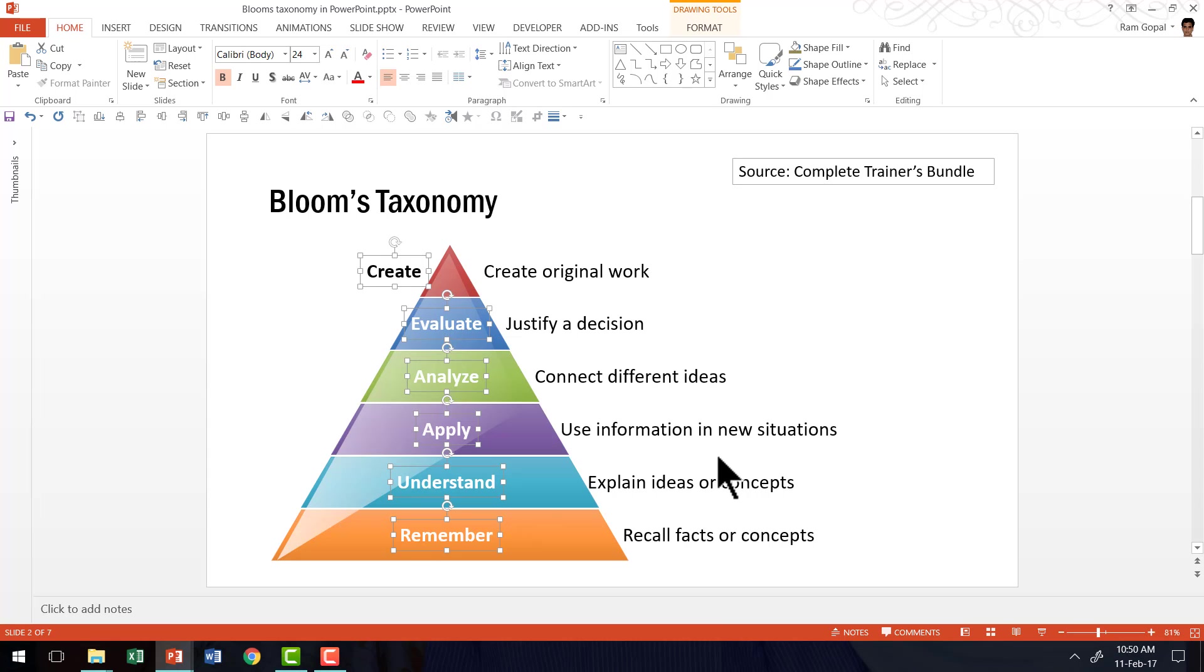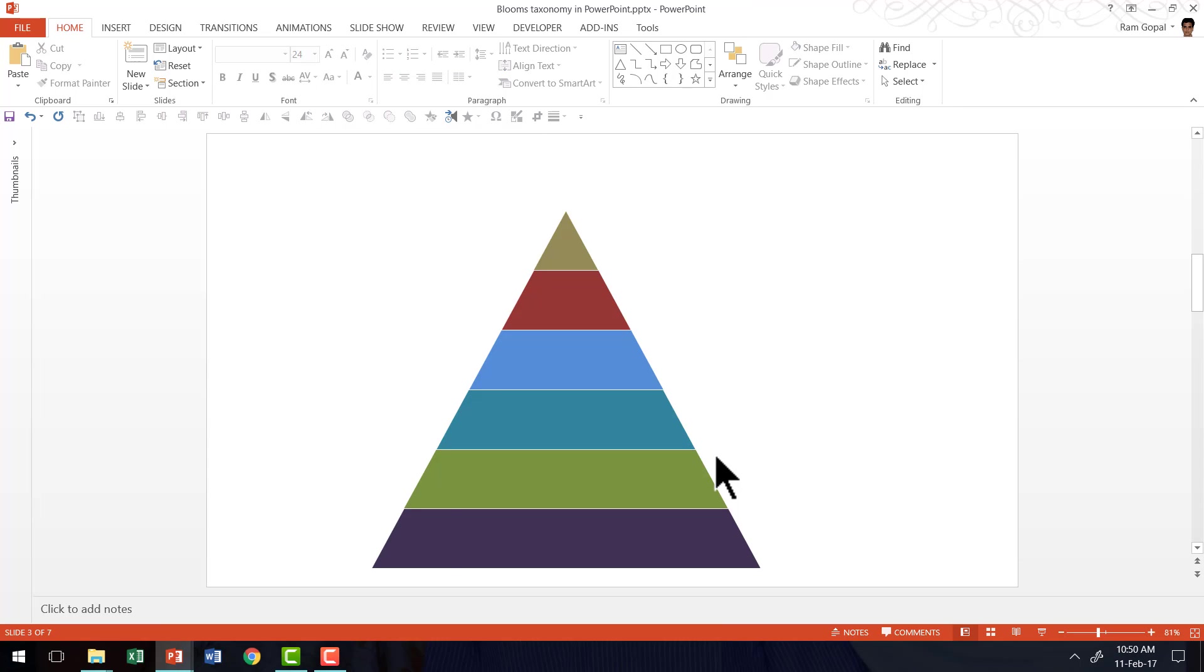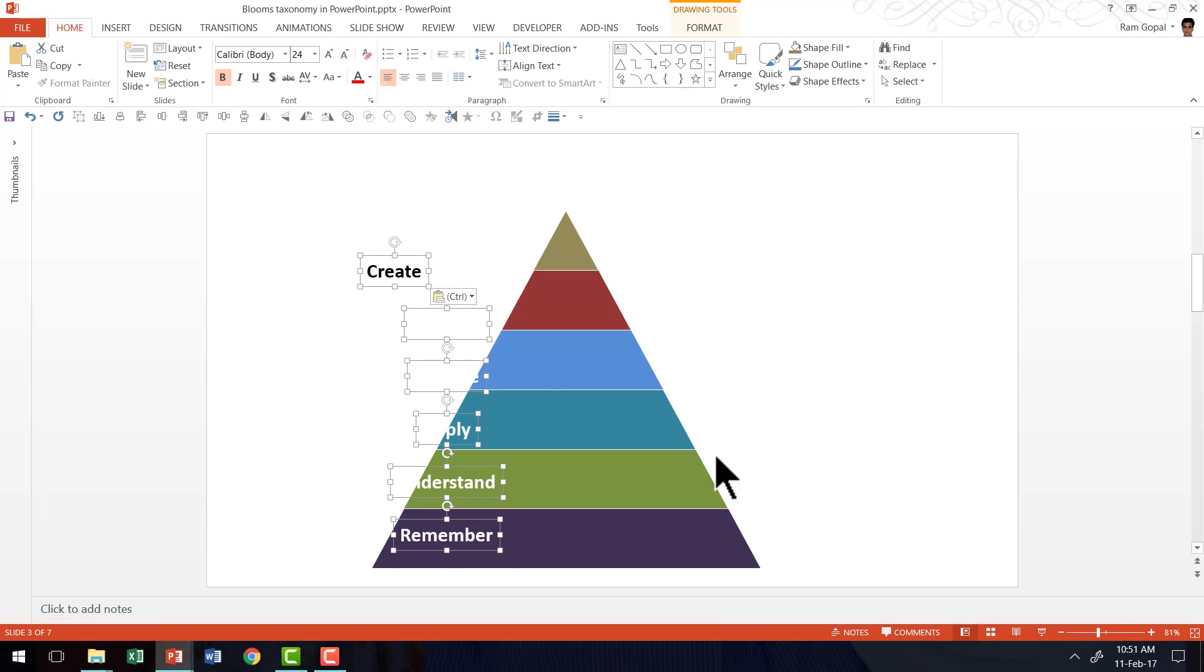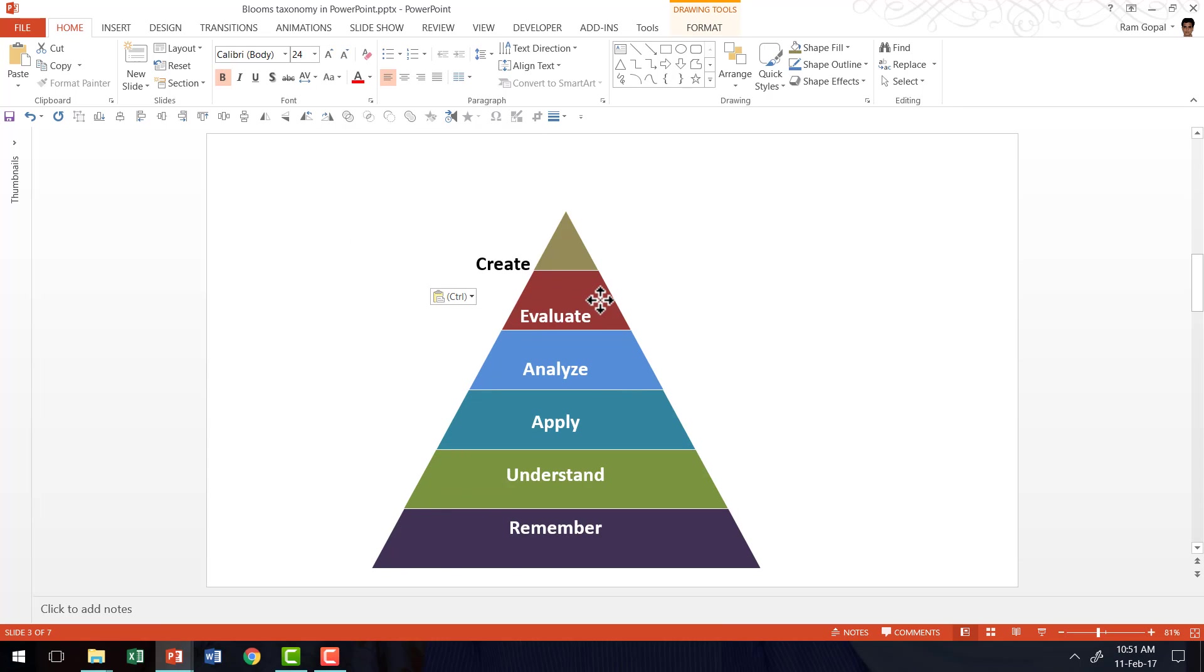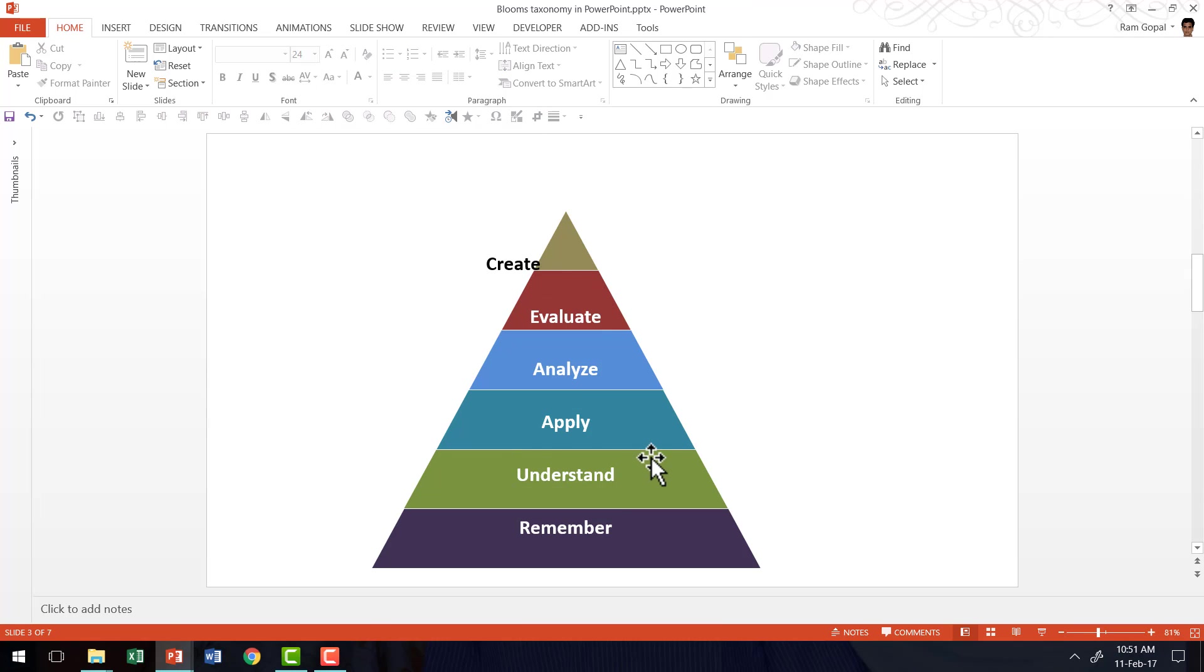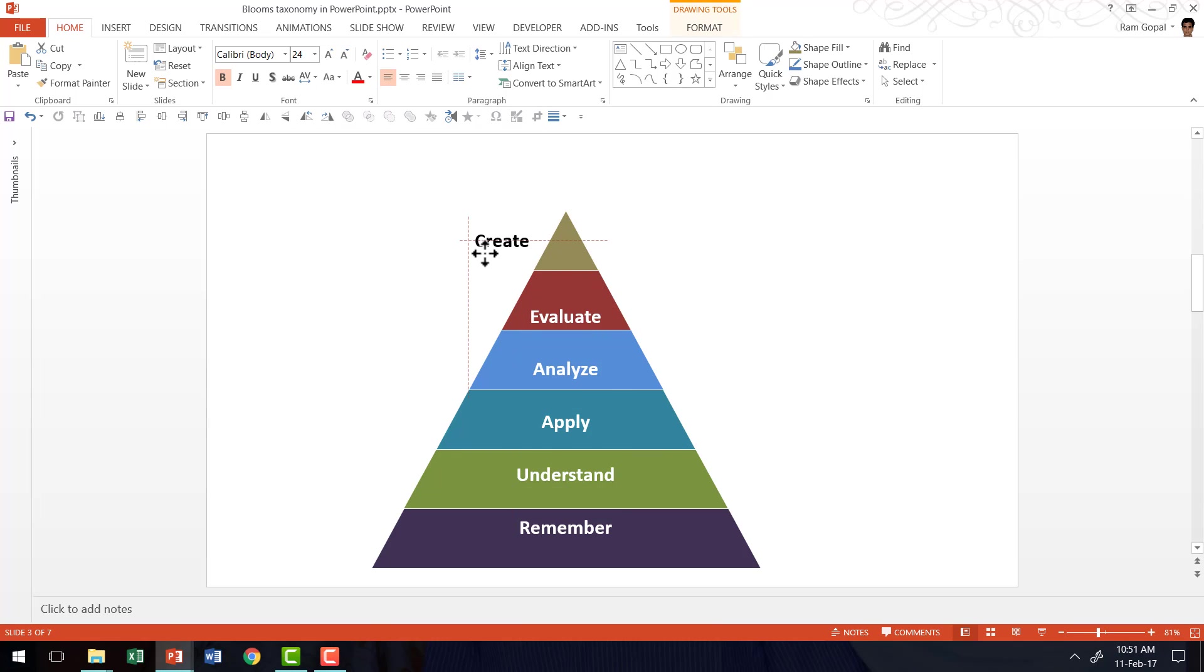I'm going to press Ctrl C and then come back here and press Ctrl V so that Ctrl V is the shortcut for paste. Now I just need to make some small adjustments so I can place these in the proper place.